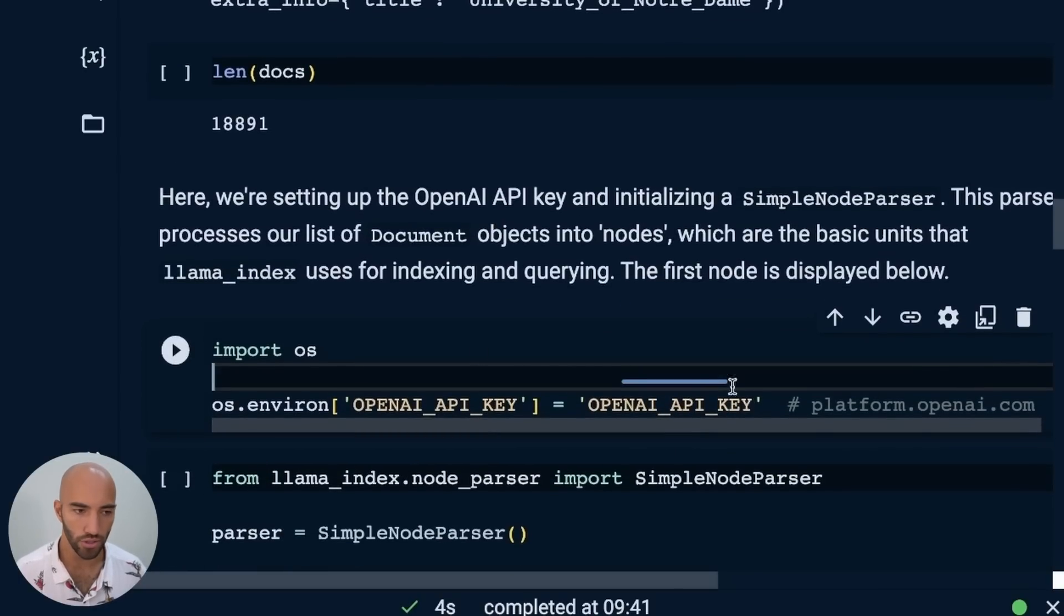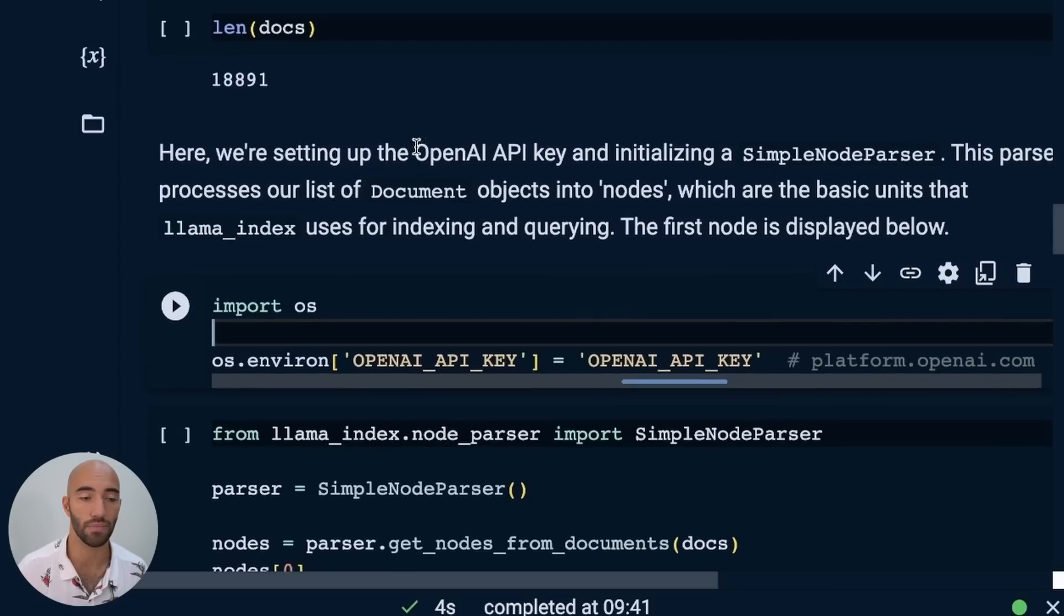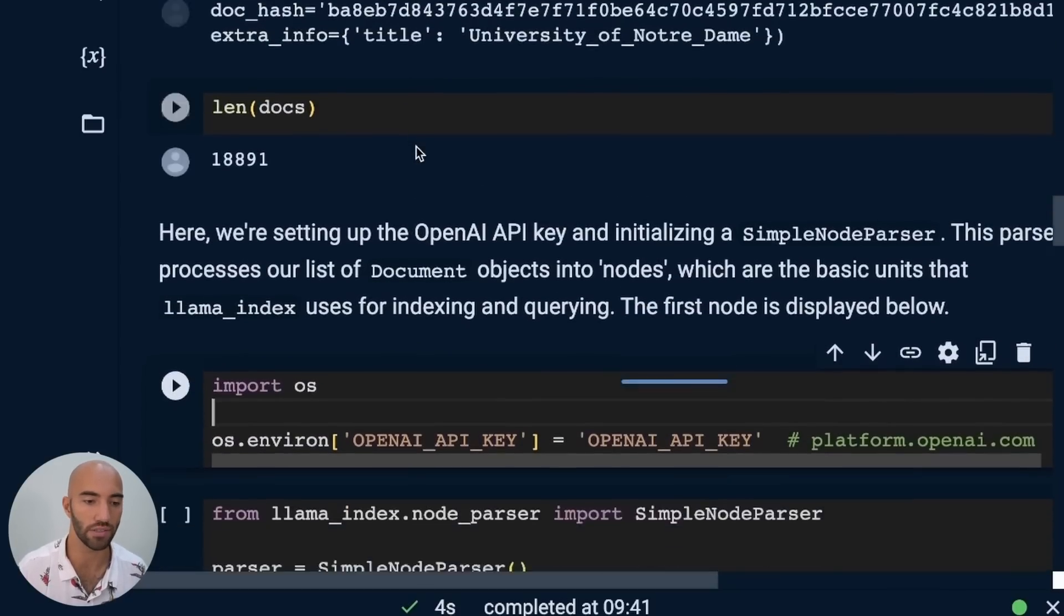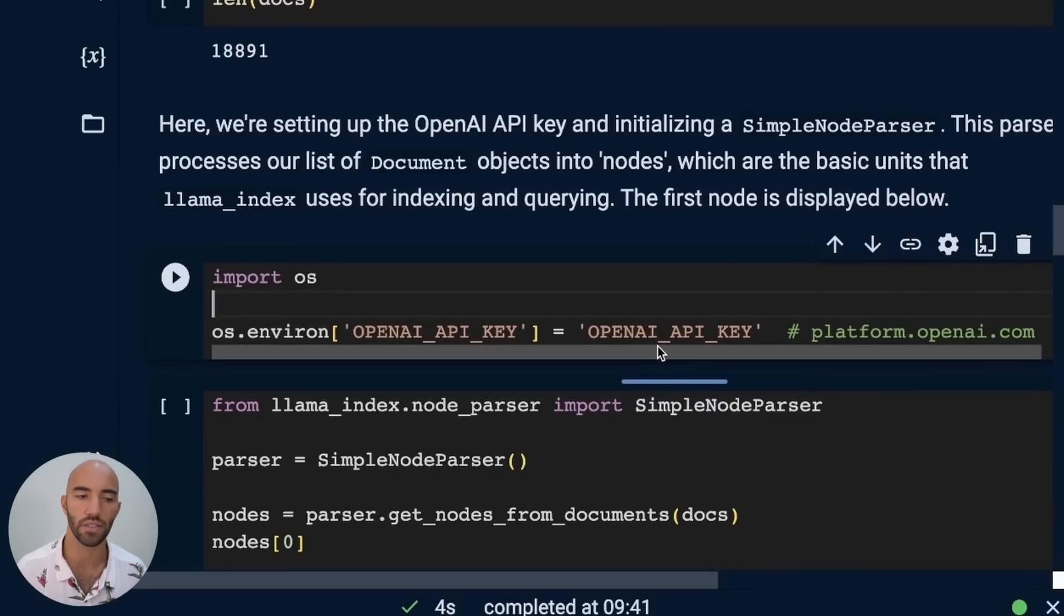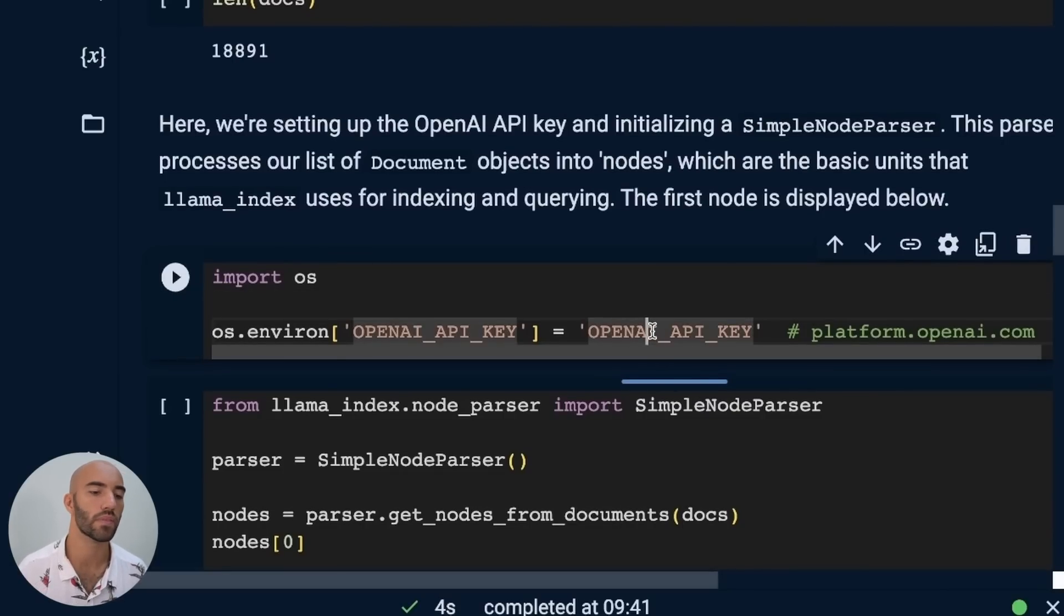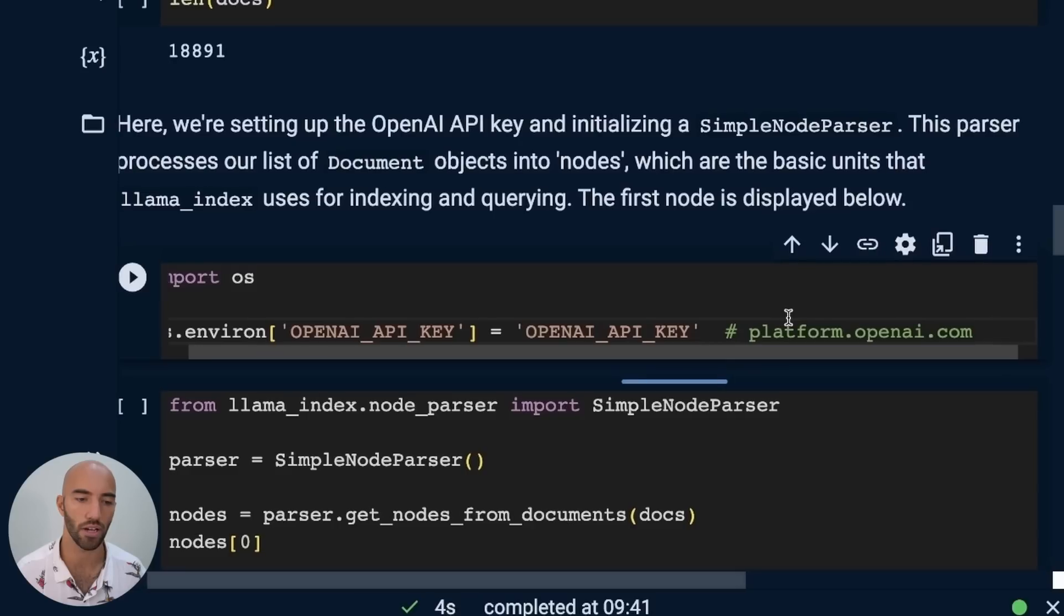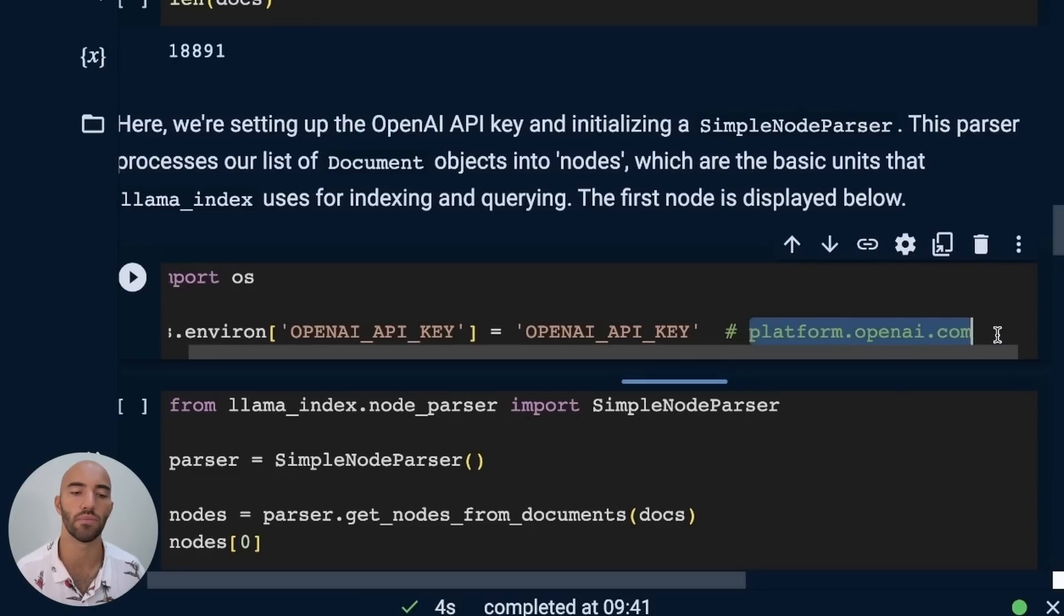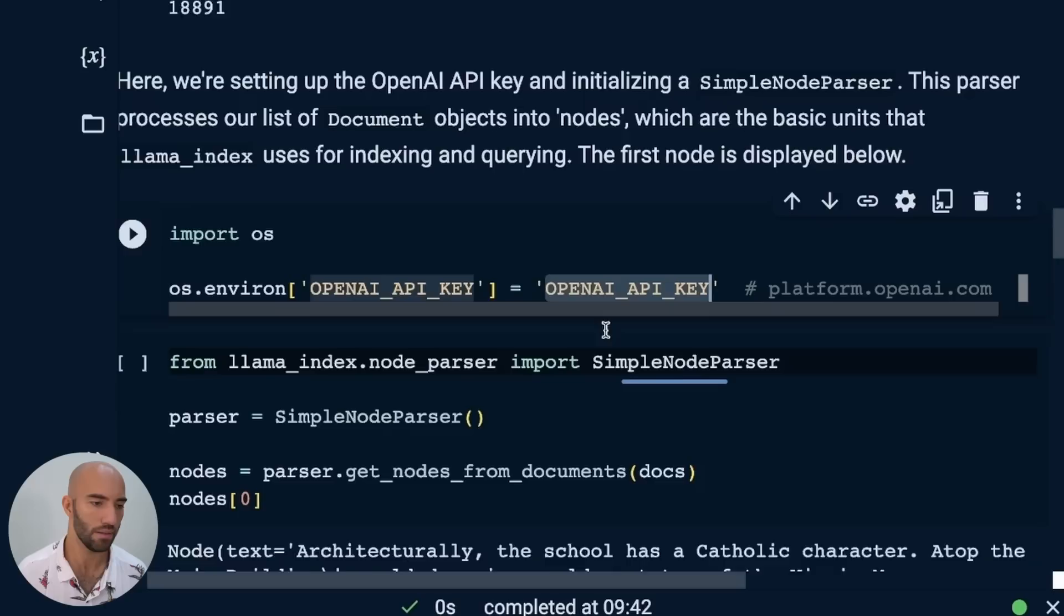You can think of this as a core object for Llama Index. We have this document, we have the text, and then we go through here. Here we have the document ID and the extra info. Now, embedding, we don't have an embedding for it yet. So we're going to create that later. But the embedding is also very important because that's what will allow us to search through that dataset later on.